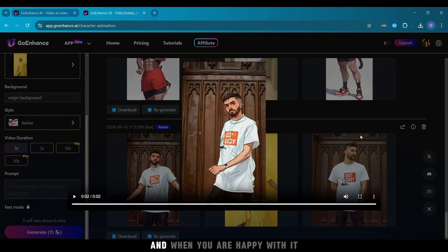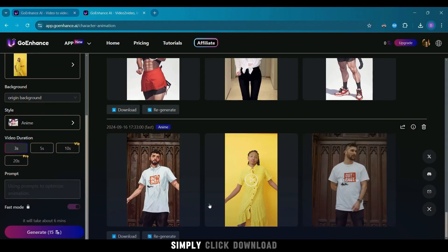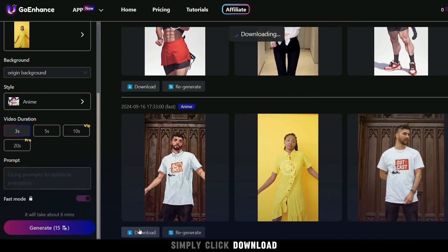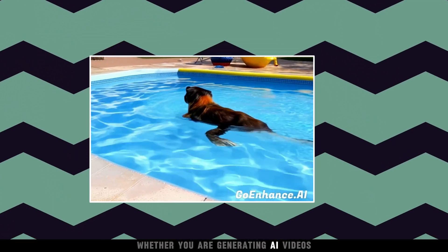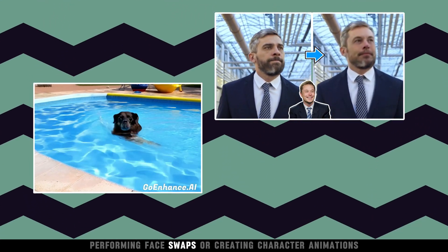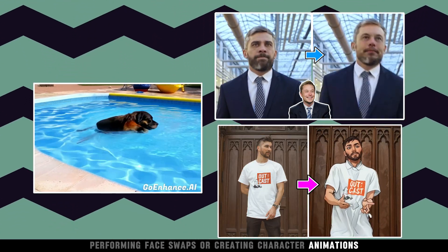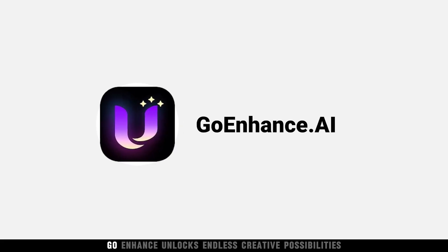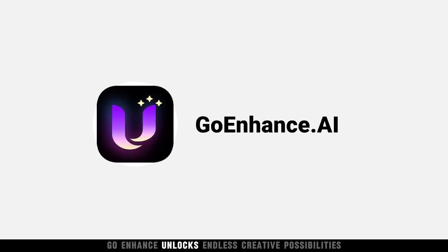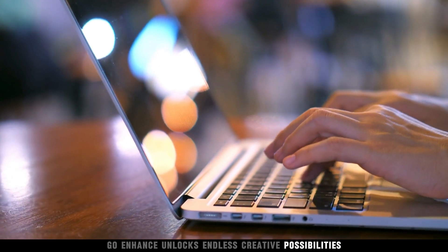And when you're happy with it, simply click Download. Whether you're generating AI videos, performing face swaps, or creating character animations, Go Enhance unlocks endless creative possibilities.